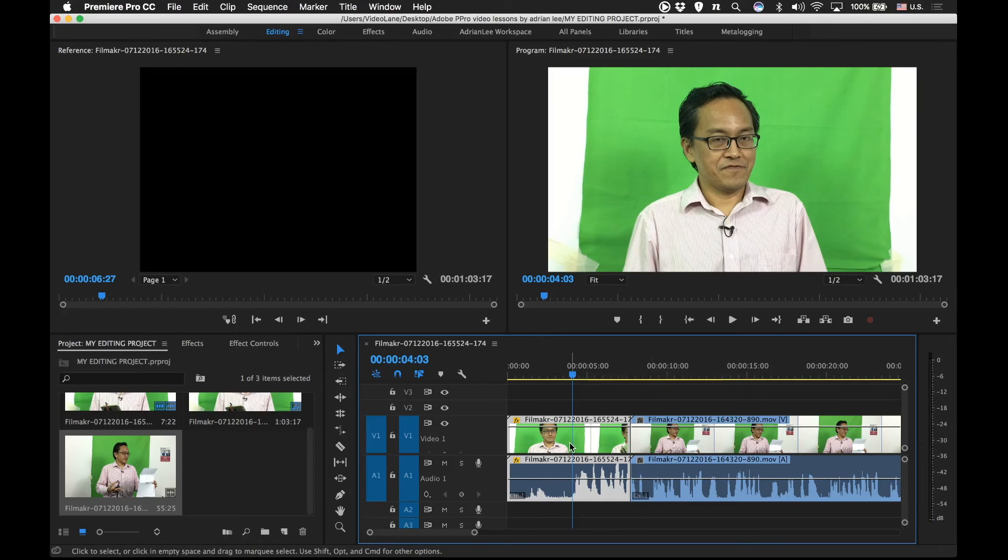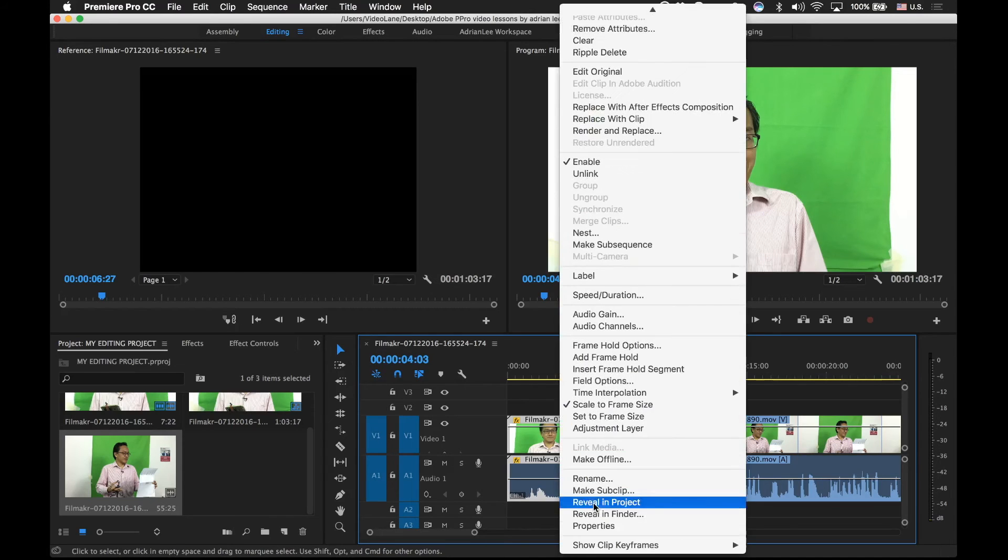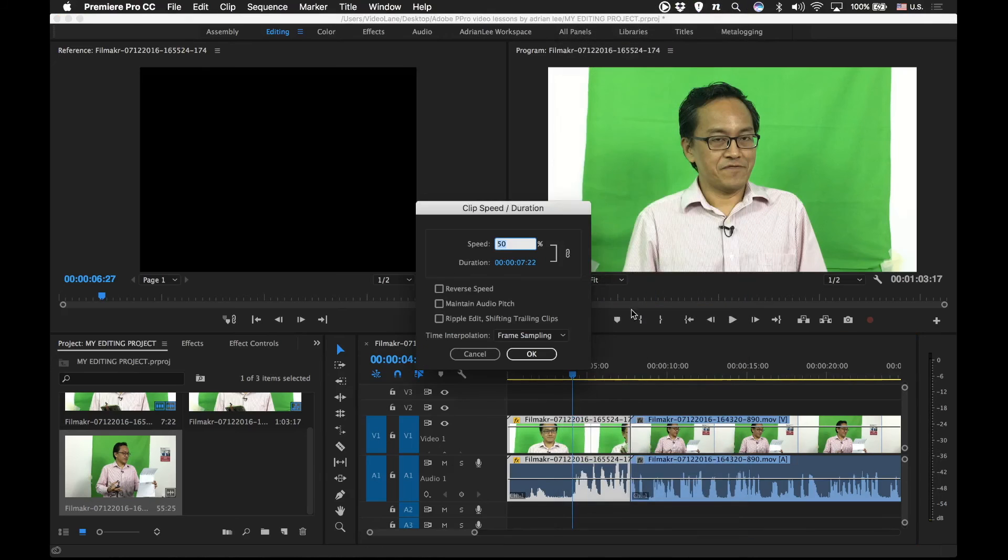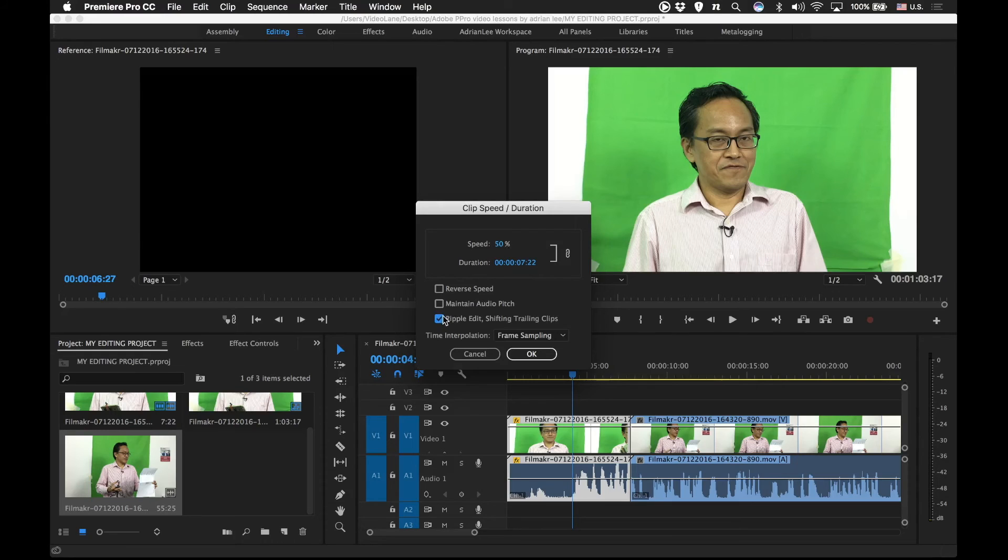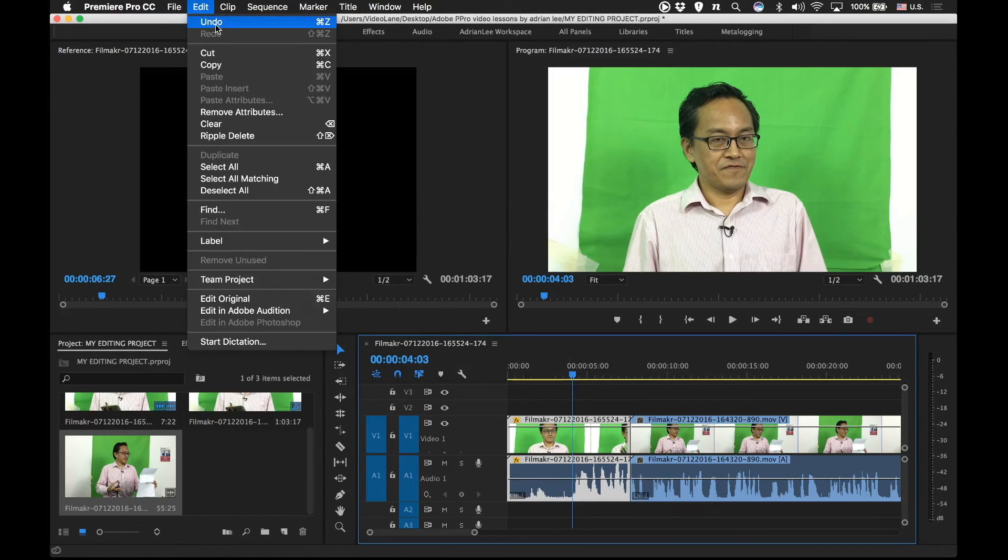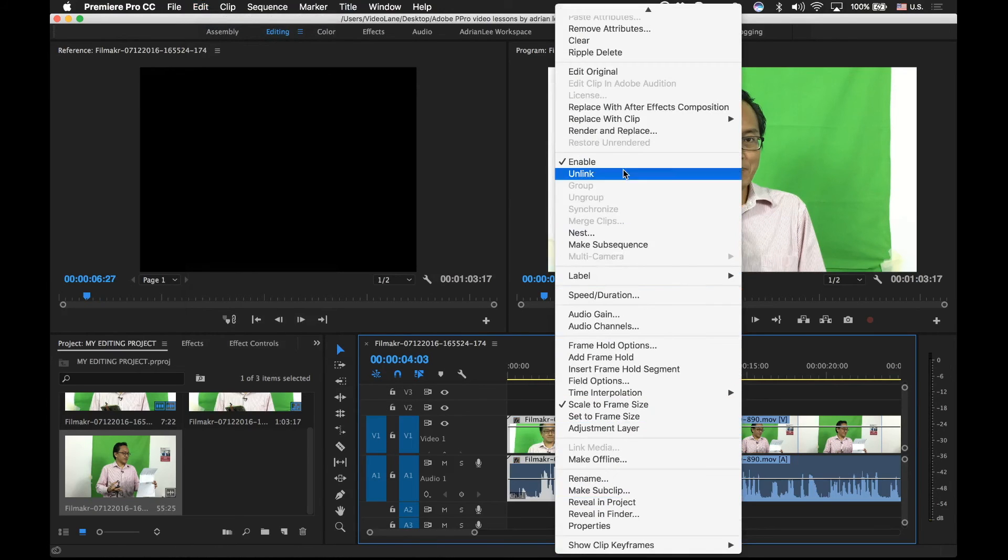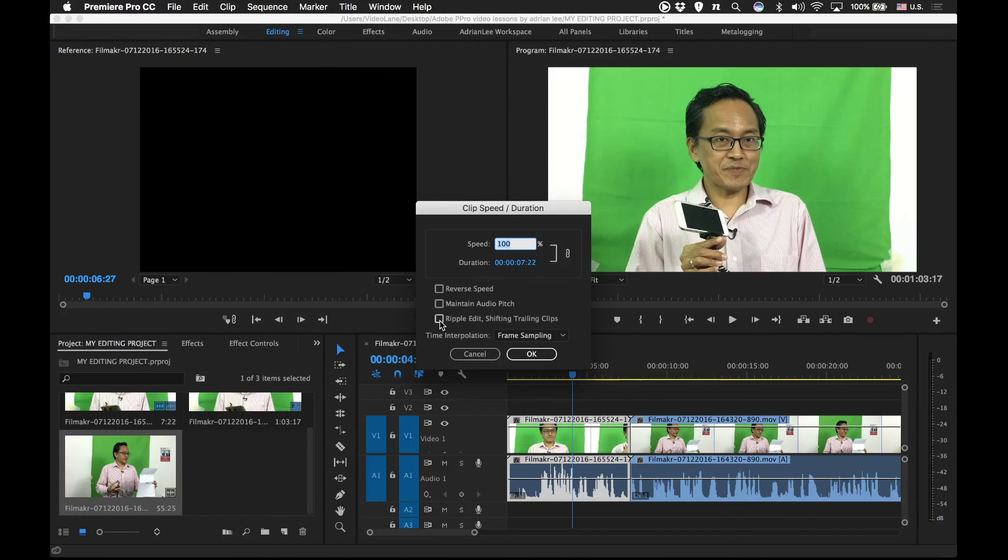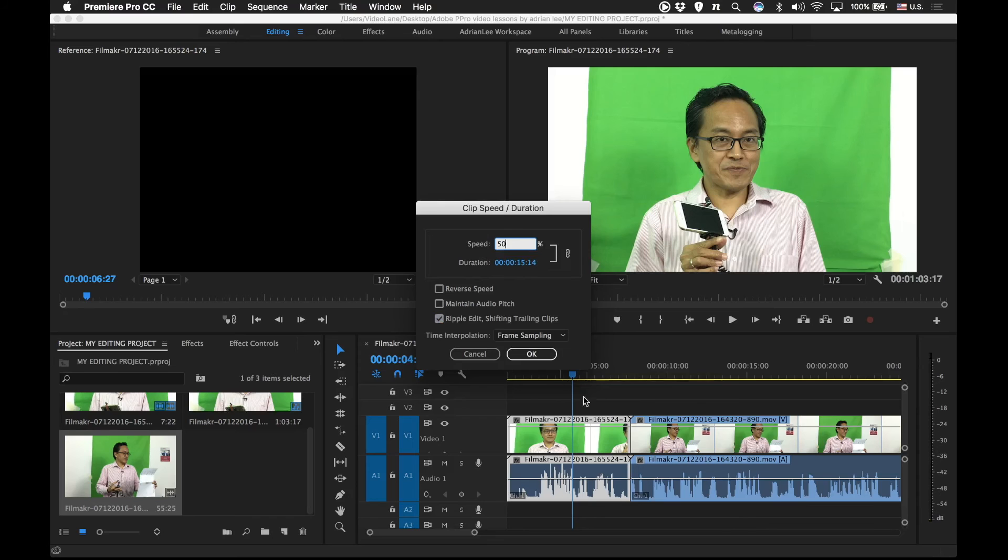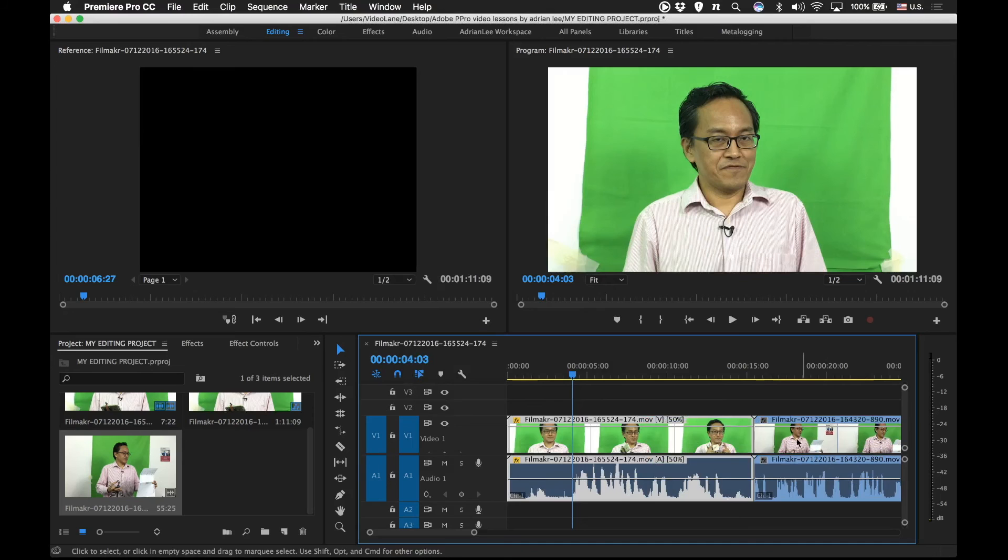But let's say you don't mind it pushing it away. You have to activate the third item, ripple edit. So let's undo this first. Undo and then try speed duration. Select ripple edit. One more time. 50%. Watch what happens here. You saw that? It pushes the clips on the right away.